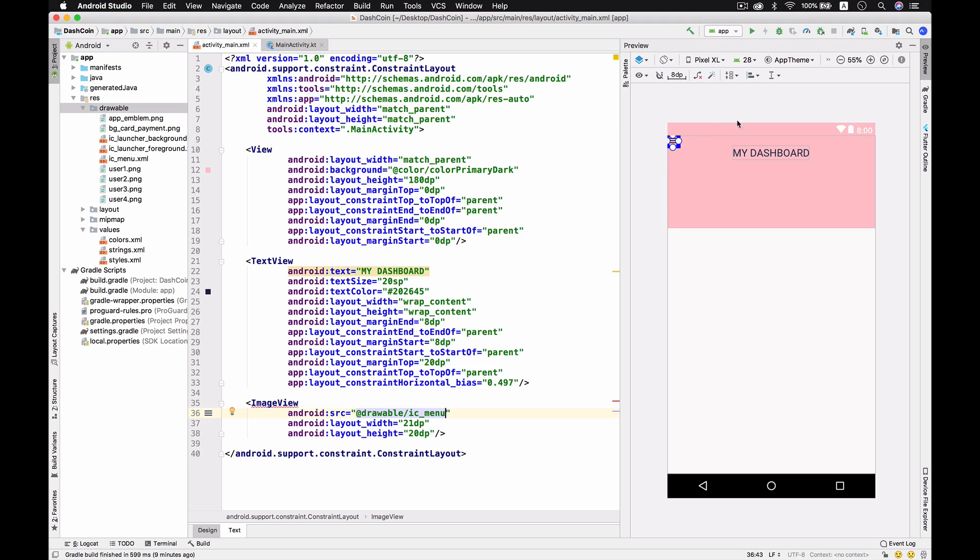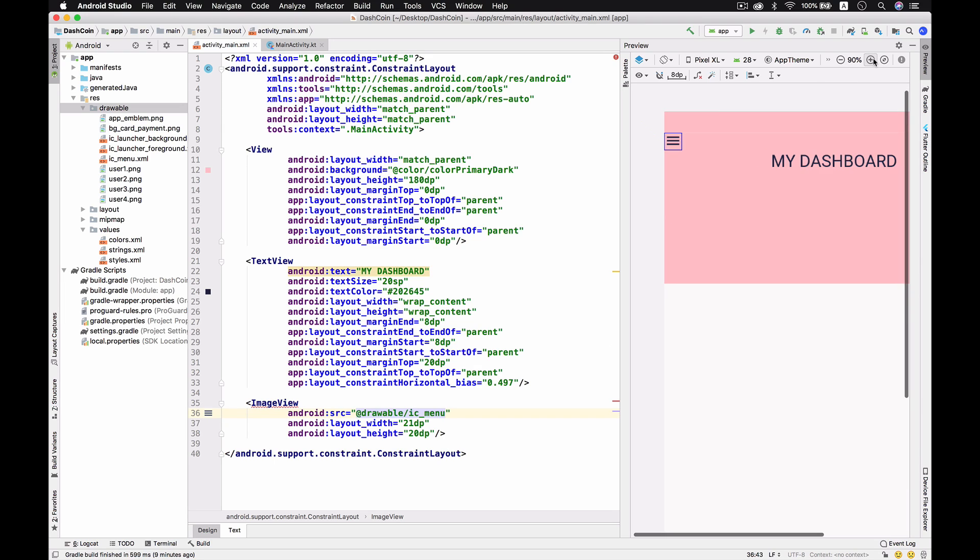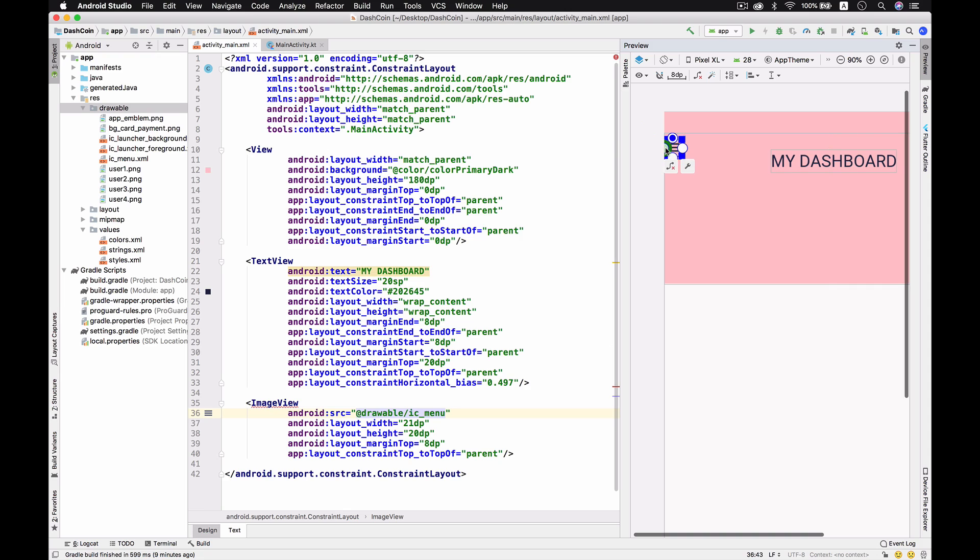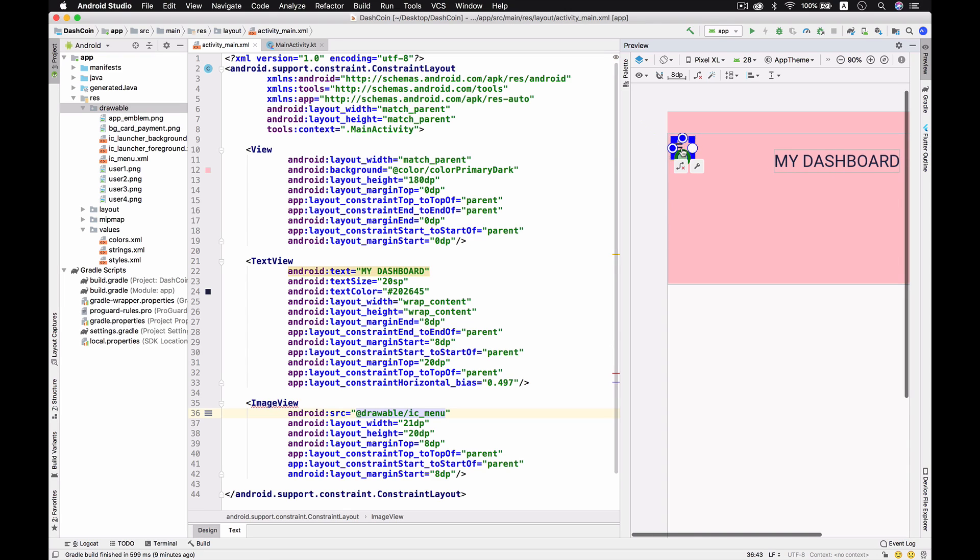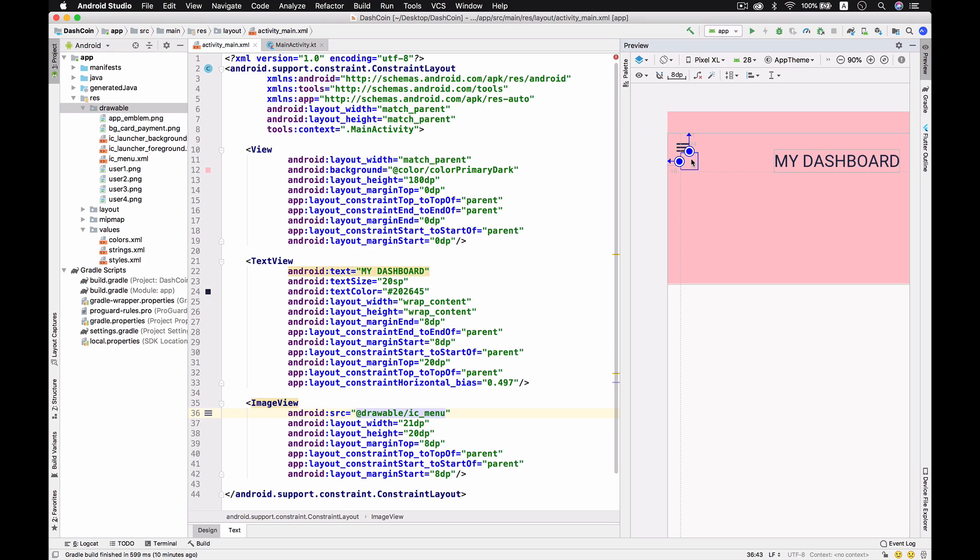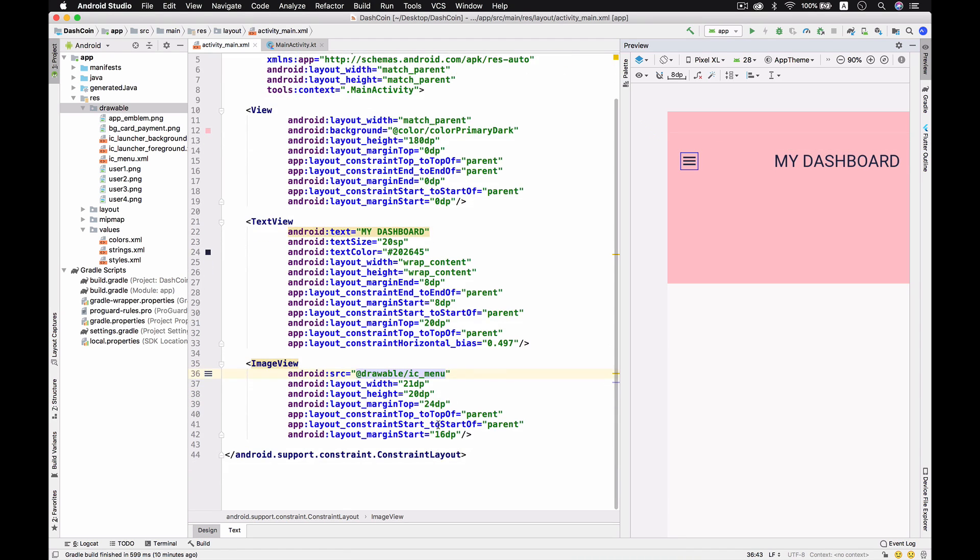The thing that we just need to do is use this ImageView. For the size is about 21 and 20 and the src supposed to be icon_menu. Now we got this icon and we just give margin top and margin left and we put this icon same like the header. For the margin left actually it has to be 24 dp. We got the menu, very clear.